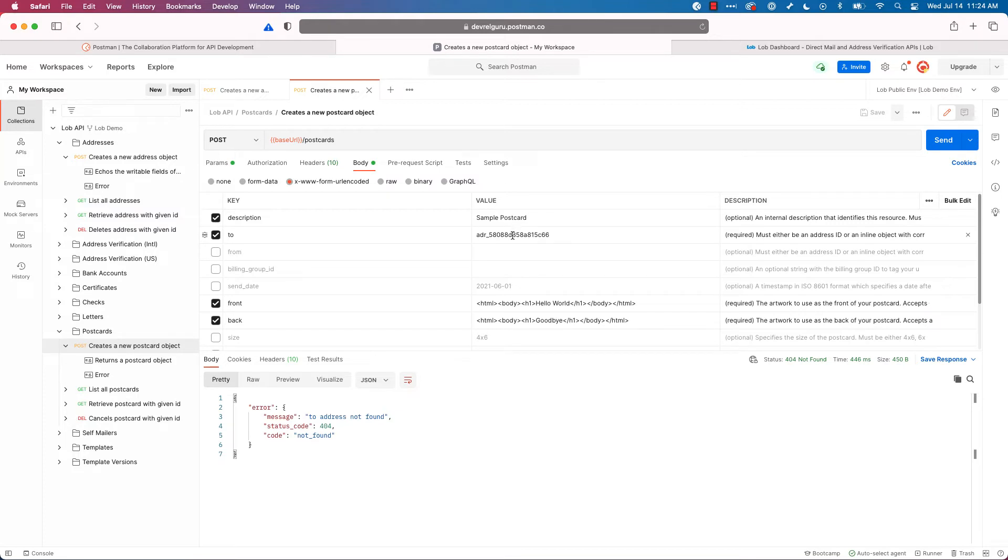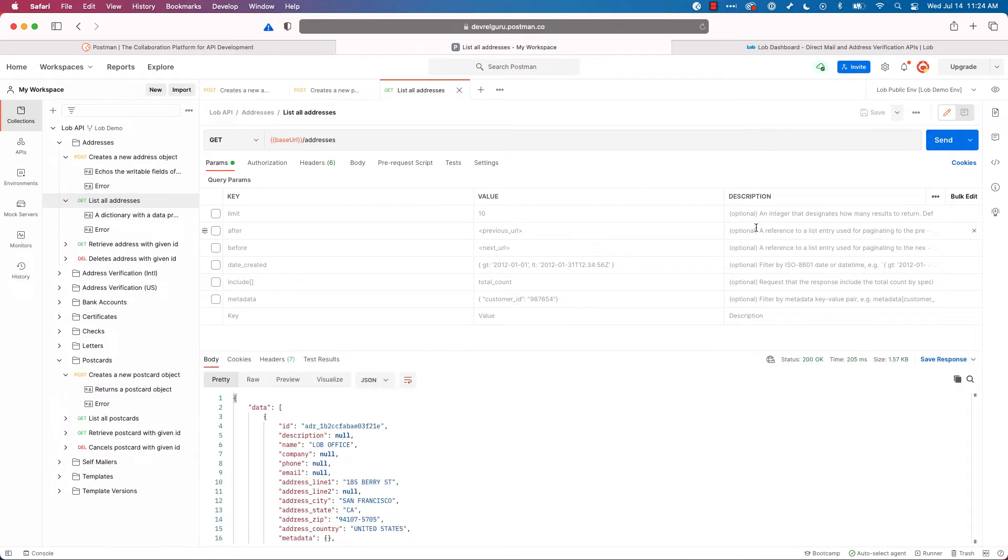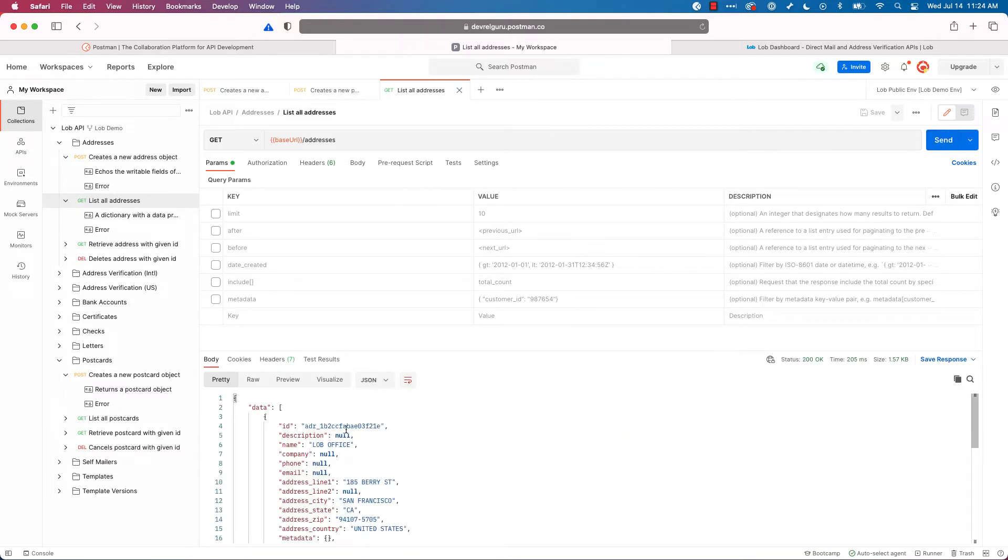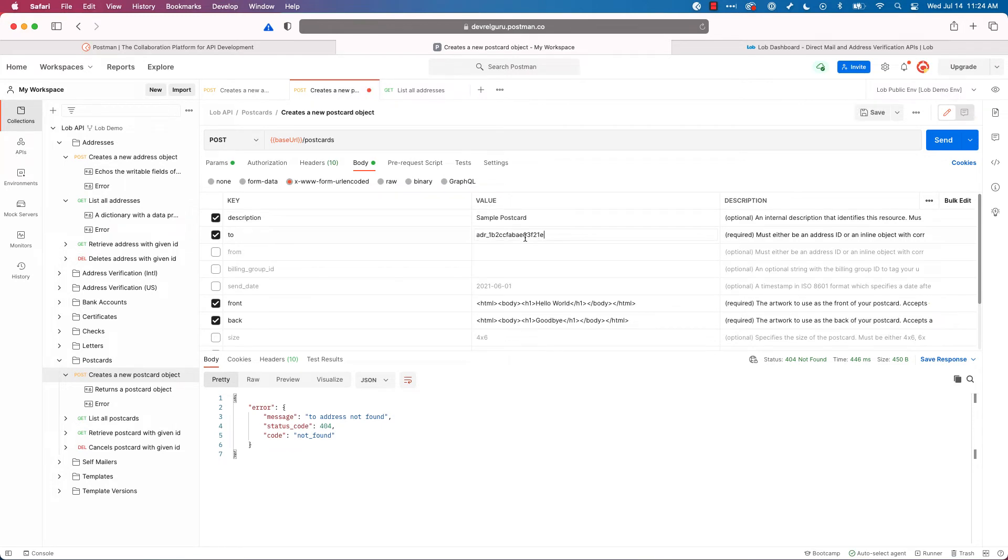We're getting address not found because this address here is just a default value. It isn't the one that I have for my addresses. So I'll go back to the list all addresses endpoint in my collection. And I'll hit send. And there's an address right there with an ID, I'm going to copy that. And I'll go down to create postcard and edit that variable. And I'll paste in an address that belongs to me. Let's hit send.